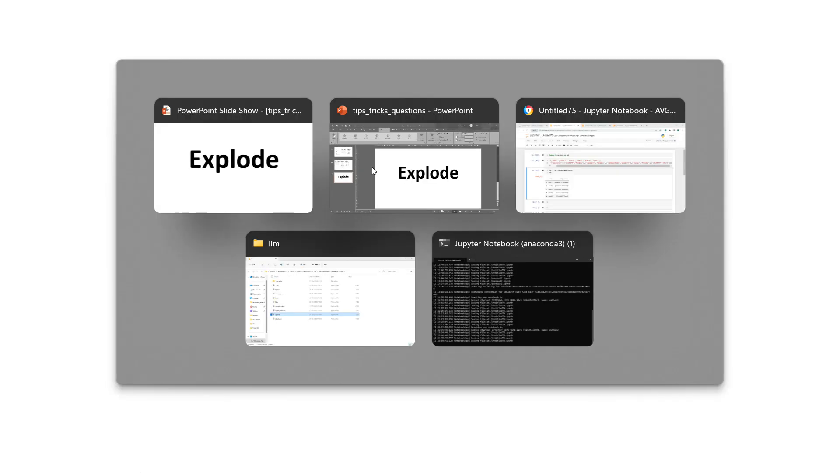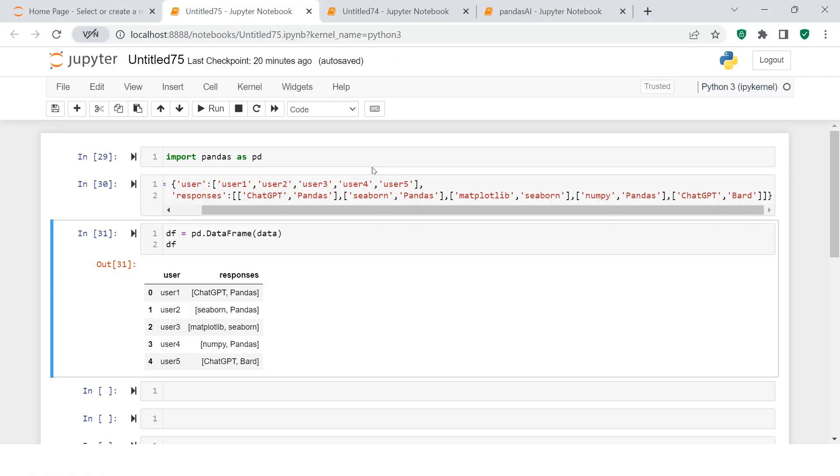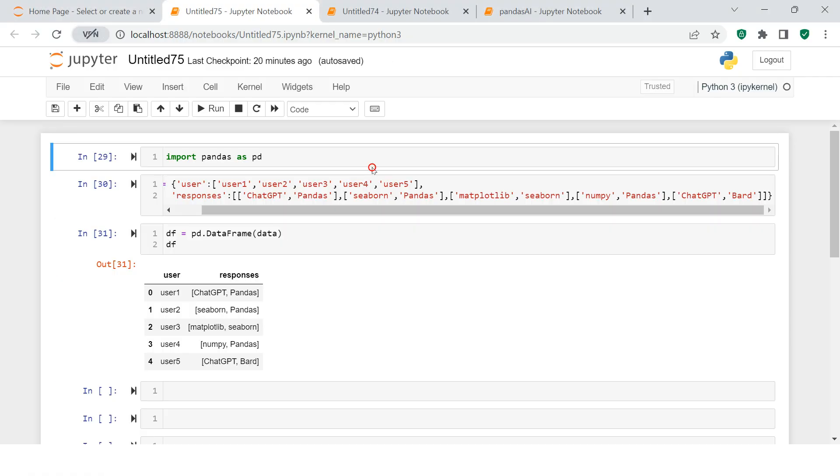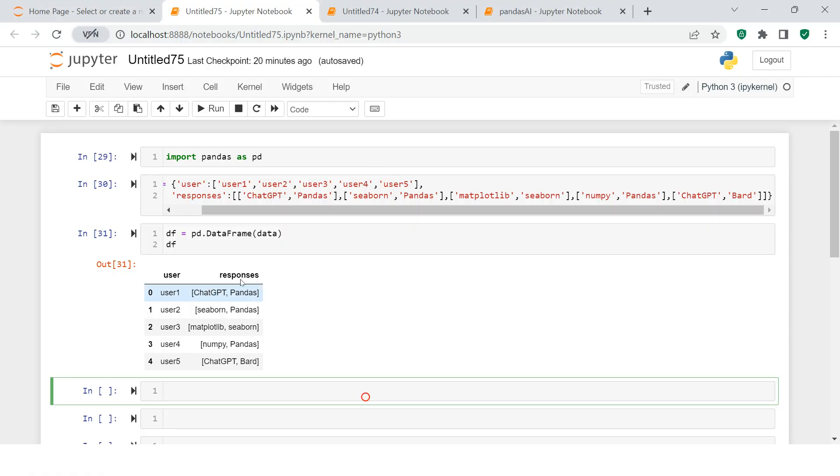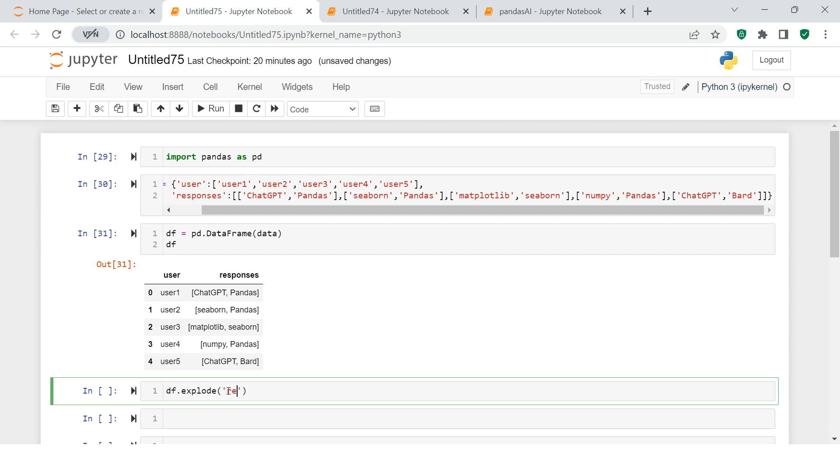Here I have my Jupyter notebook, and here I have my data created. Now to explode this data, to modify this data, what we're going to do is simply say df.explode and into that put the name of the column which we want to explode. Let's just run this.